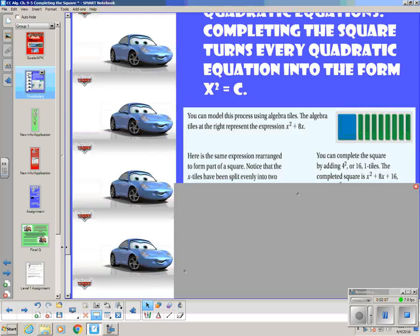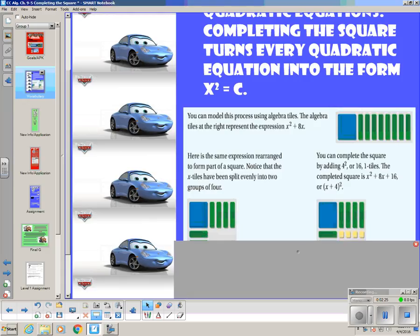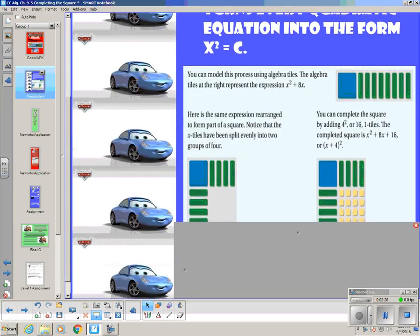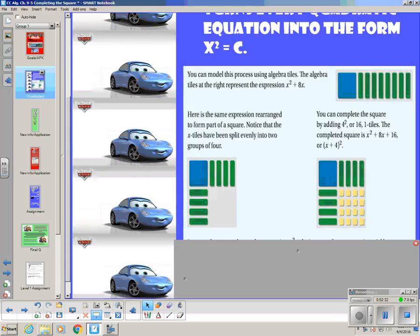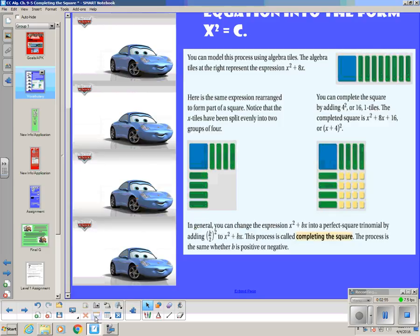You can model this process using algebra tiles. The algebra tiles represent the expression x squared plus 8x. The x squared is the big blue box, and the green sticks are each x — there are eight of them. Here's the same expression rearranged to form part of a square. Notice that the x tiles have been split evenly into two groups of 4. We're trying to figure out what individual numbers would complete that perfect square. You can complete the square by adding 4 squared, or 16 ones tiles, giving x plus 4, squared.